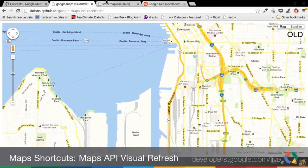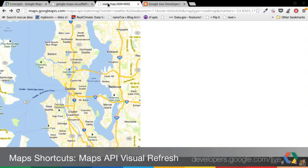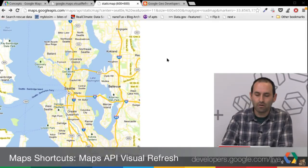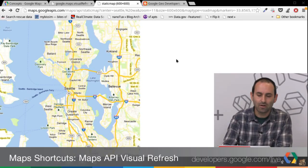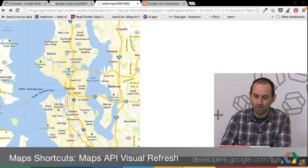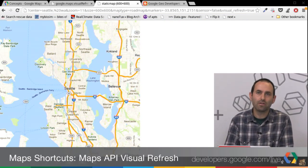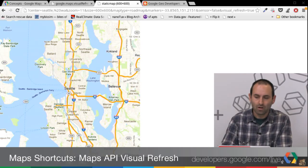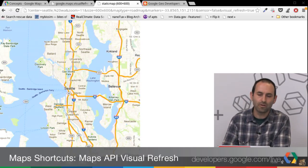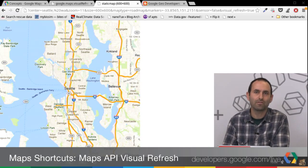A couple of other things to note: if you're using static maps, you can also use the new visual refresh look. Here is the standard static maps of Seattle, and if I just change the URL to add visual_refresh=true, I'll get the new map. Go ahead and play around with the new look and feel — we think it's a super nice UI design. We have some talks at Google I.O. you can look at to see in detail some of the things that went into making these new tiles.